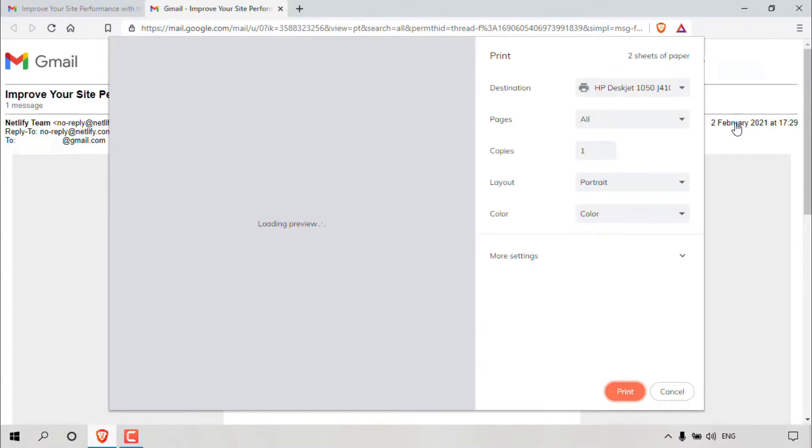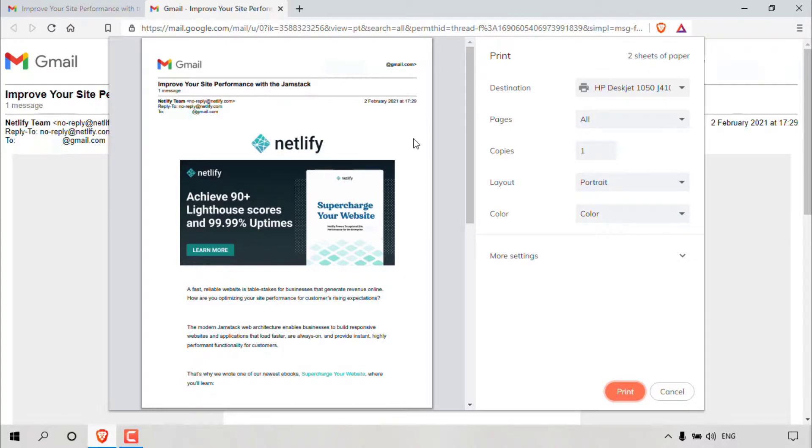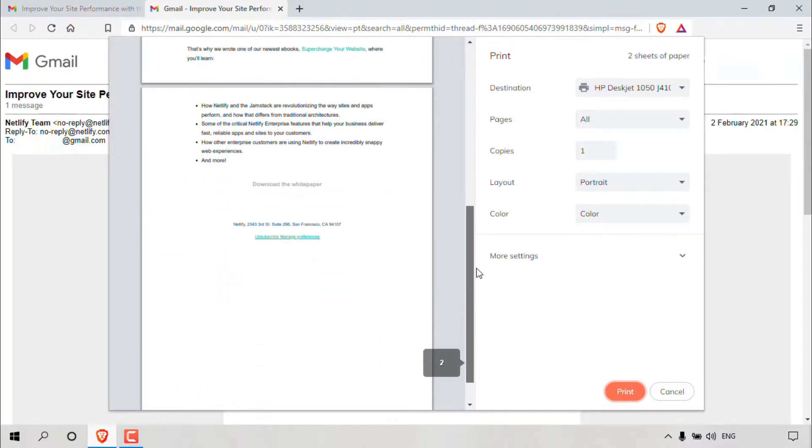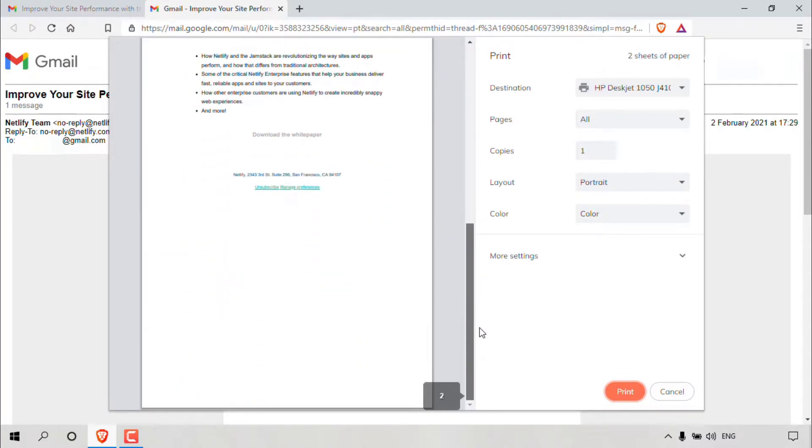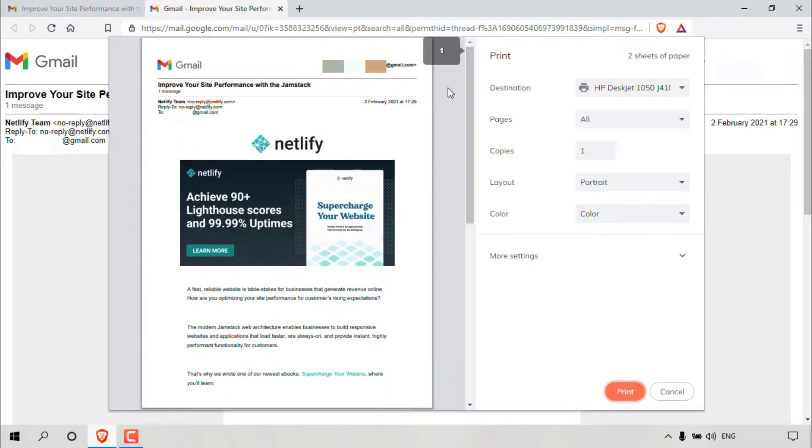Once done, a new tab will open. As you can see on the left hand side here, we have the print preview of the email message that we would like to print. The email message does not fit on one page. If we scroll all the way down, we can see the number of pages. As you can see, there's two pages in the print preview.